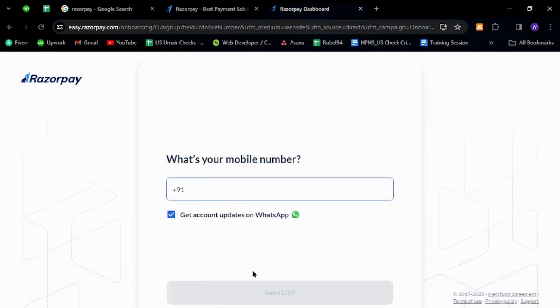Once you receive the OTP, you need to go through the other procedures for registration and that's how you will successfully register as a new member on Razorpay.